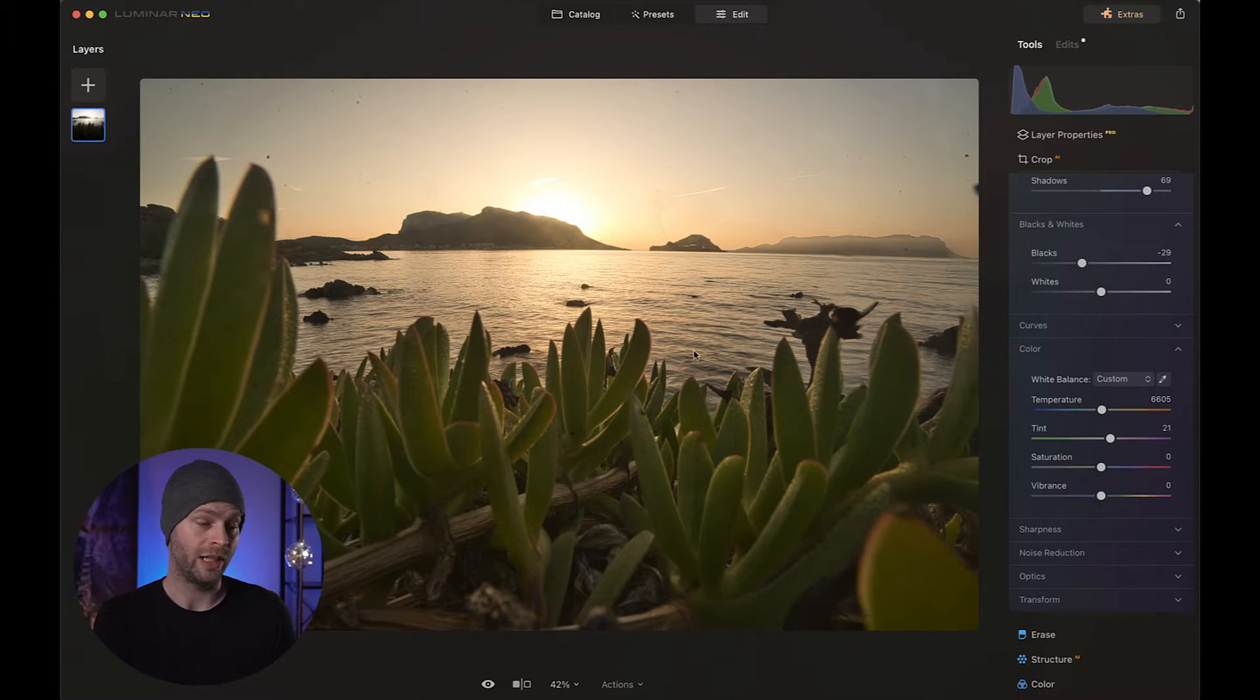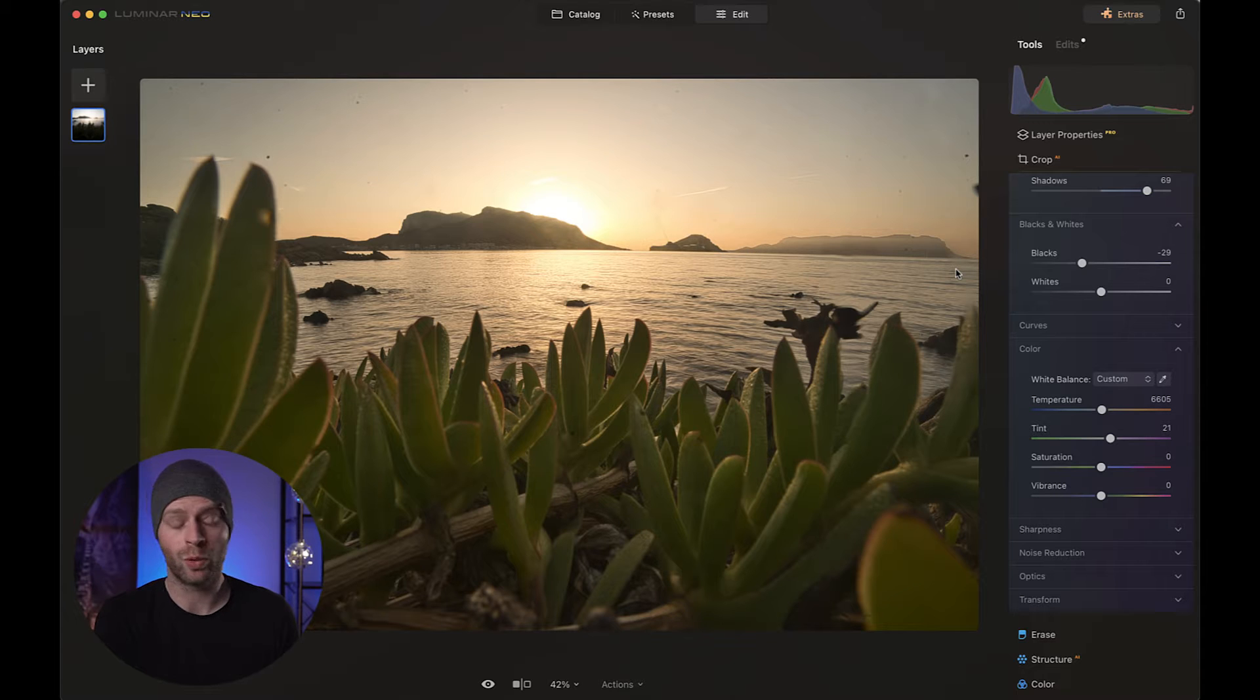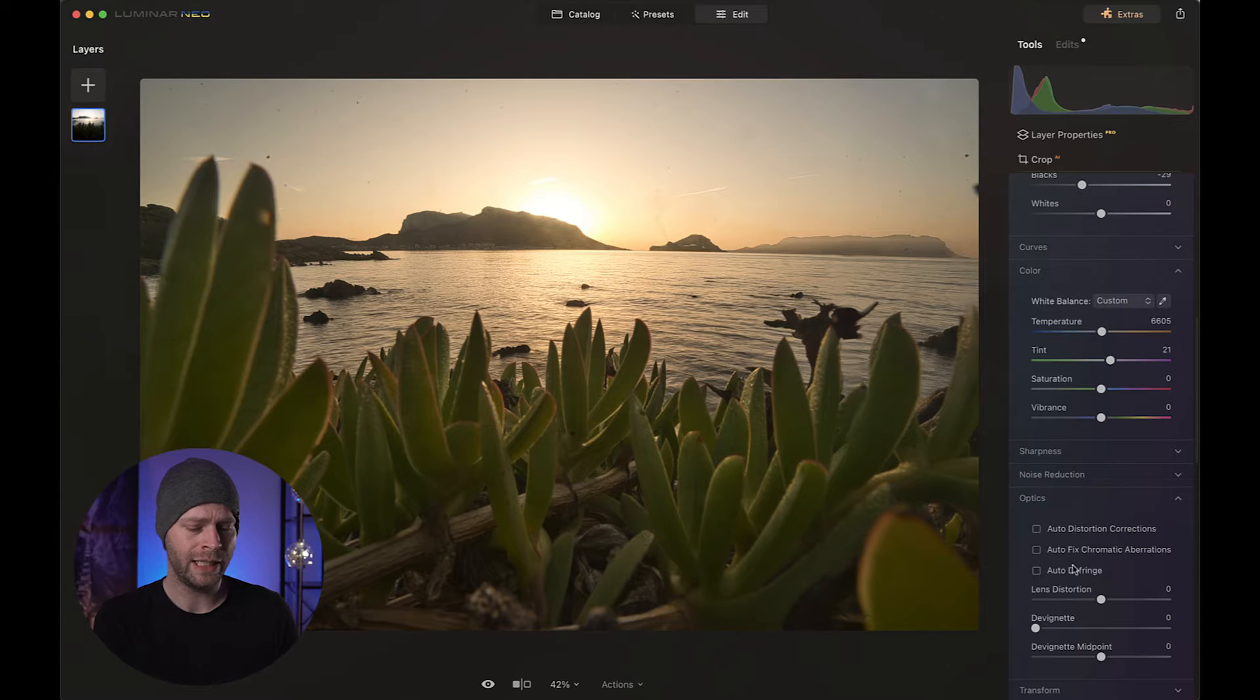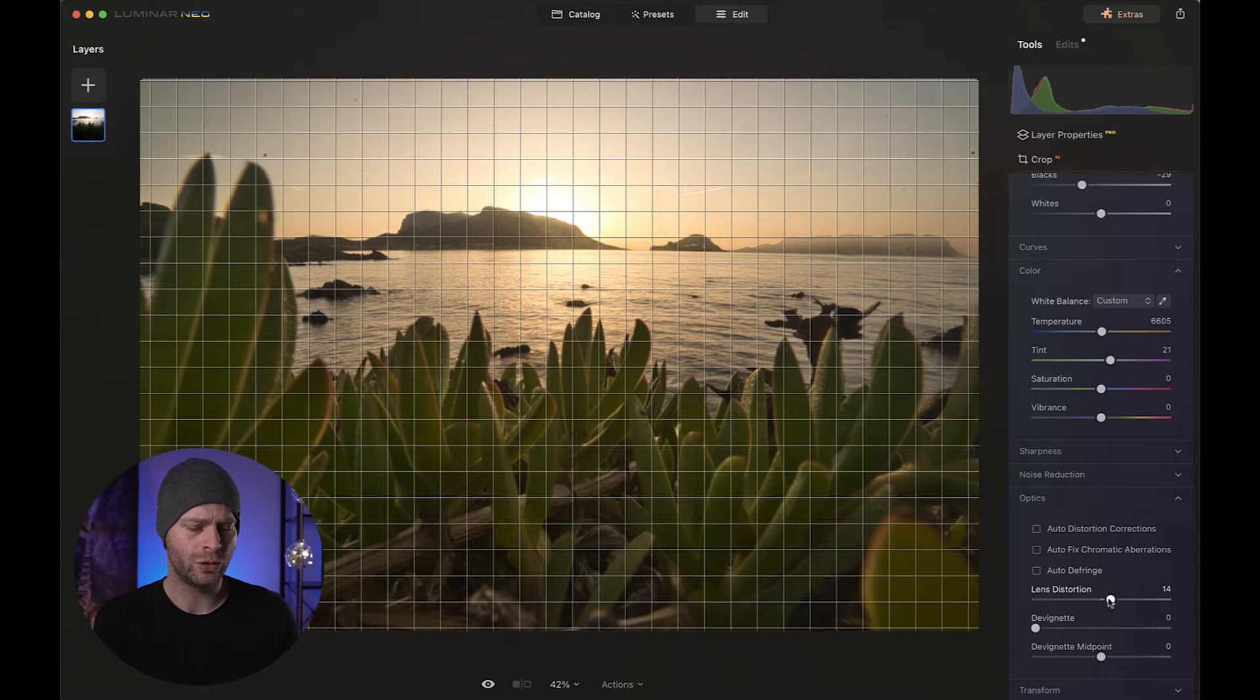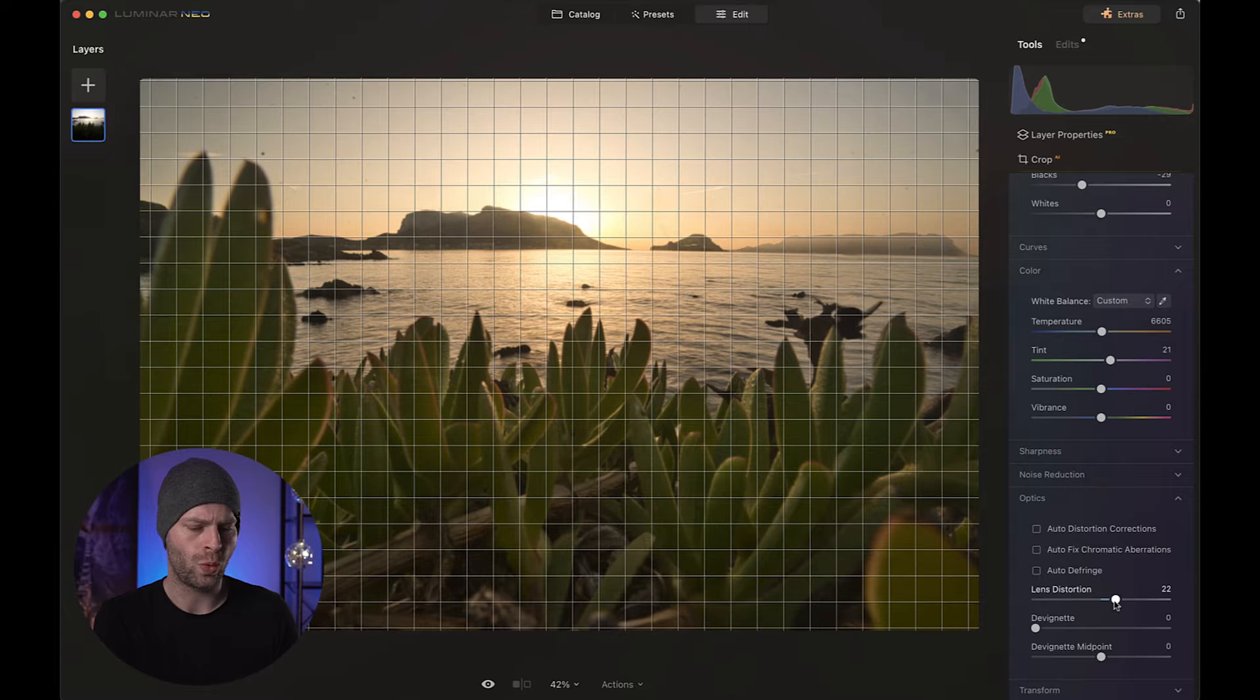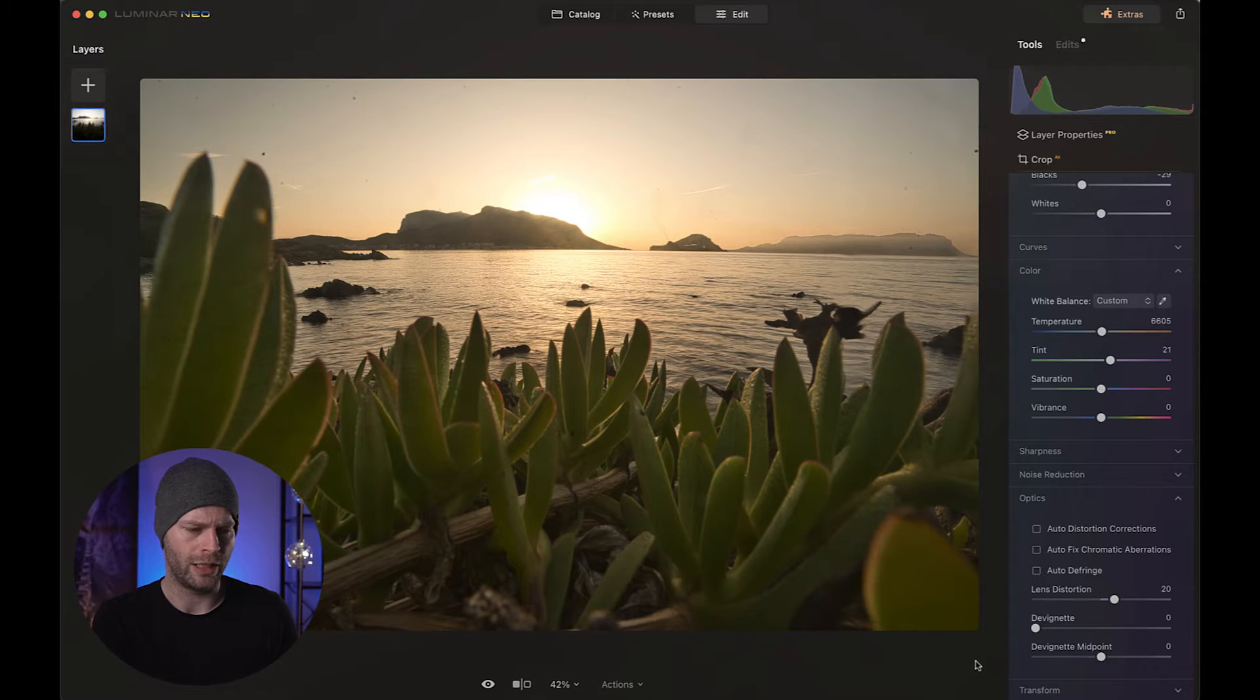Next I realized in the picture that the horizon is somewhat curved, which thanks to my super wide-angle lens is a common occurrence. So for that we're going to go down to optics and turn that lens distortion slider to maybe 20. Maybe something like this. And it looks much better.